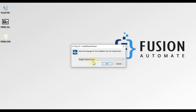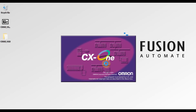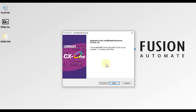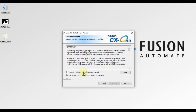We have to press OK here. I am going to select the language as English, so I am going to press OK. Now you can see the InstallShield Wizard of CX-One version 4. We have to press Next here, and then we have to accept the license agreement by ticking the radio button.